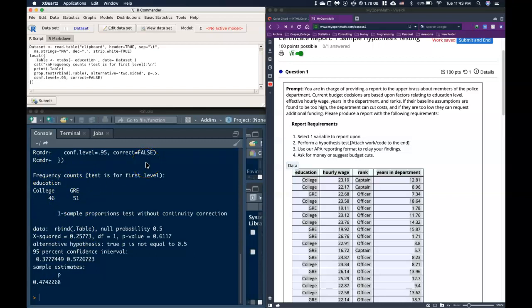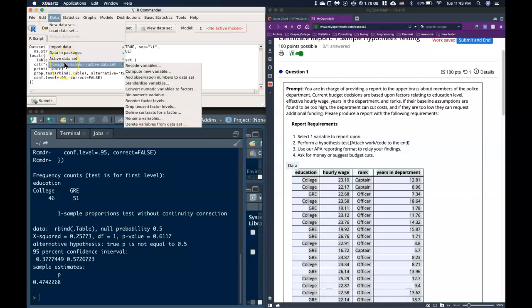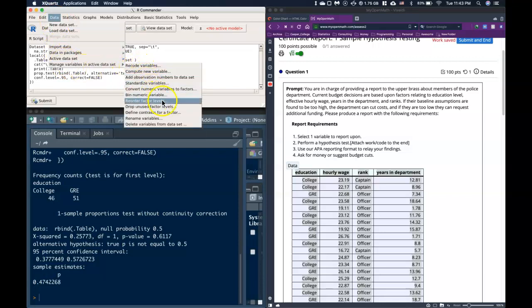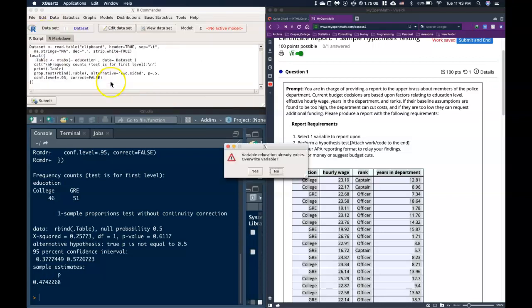What we can do is very simple. There's a couple ways we can get there. One, we can go from Data, Manage Variables in Active Data Set, and come down to one that says Reorder Factor Levels. When we click on it, we just need to pick out which variable we're interested in. We're interested in Education.